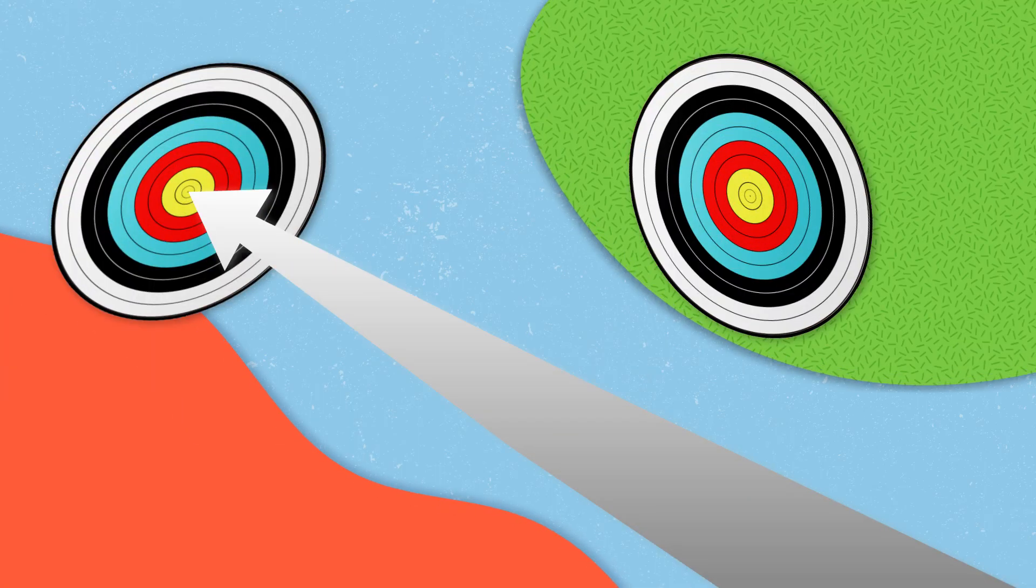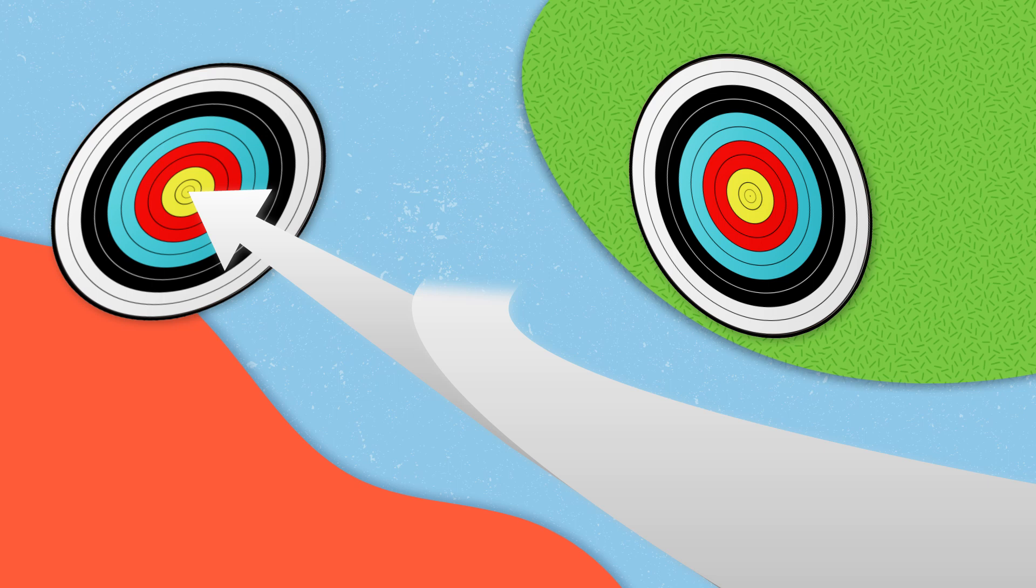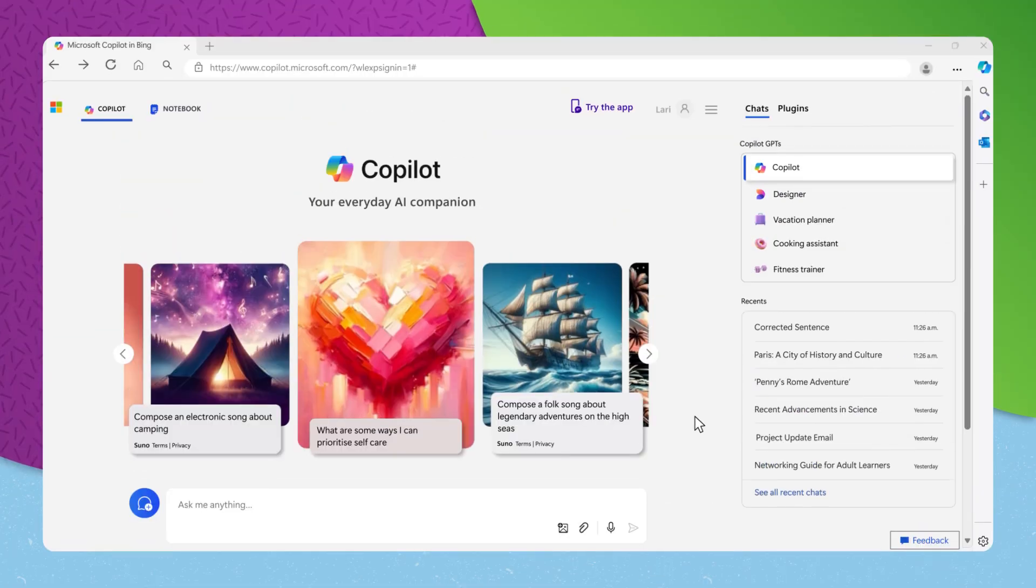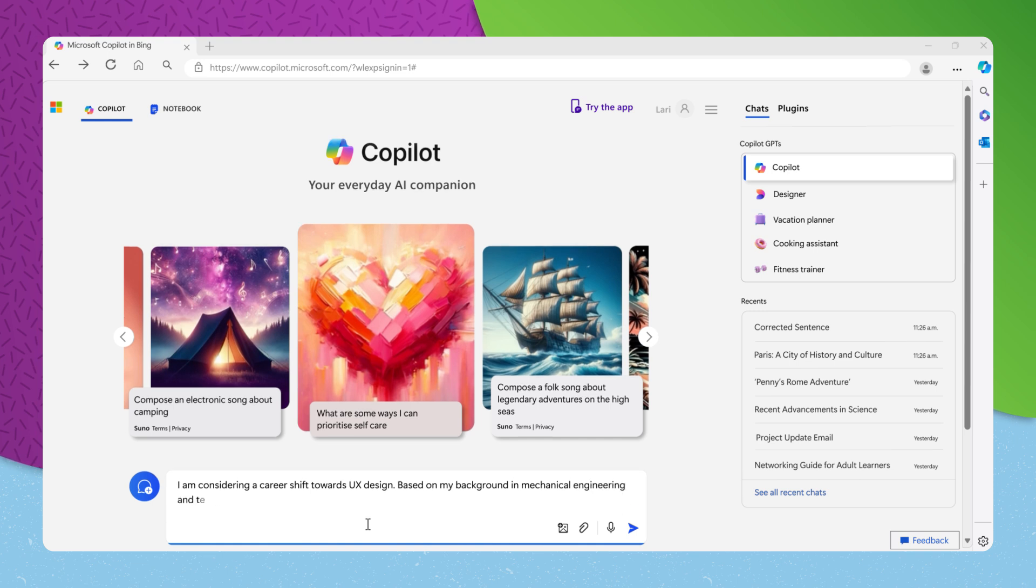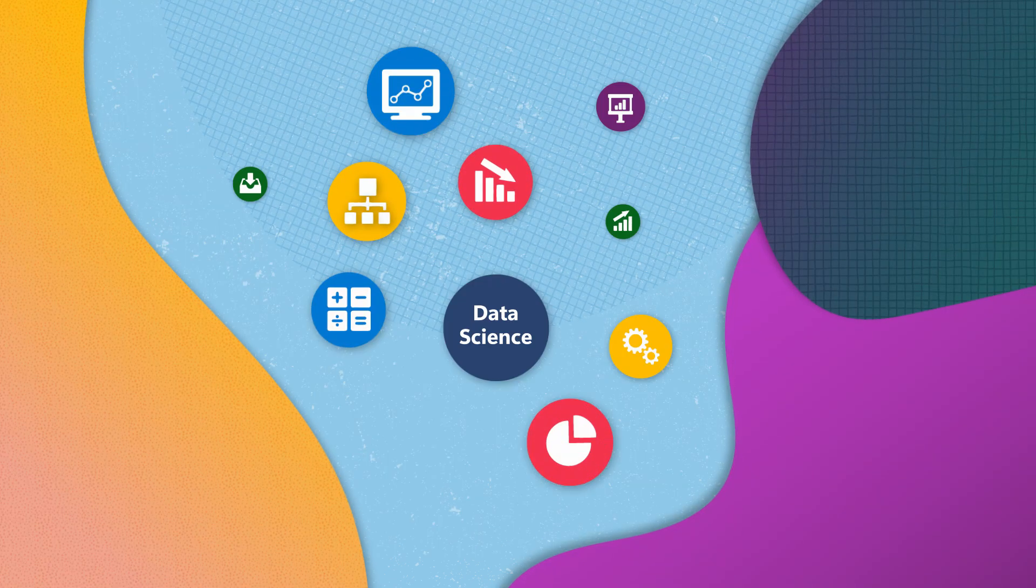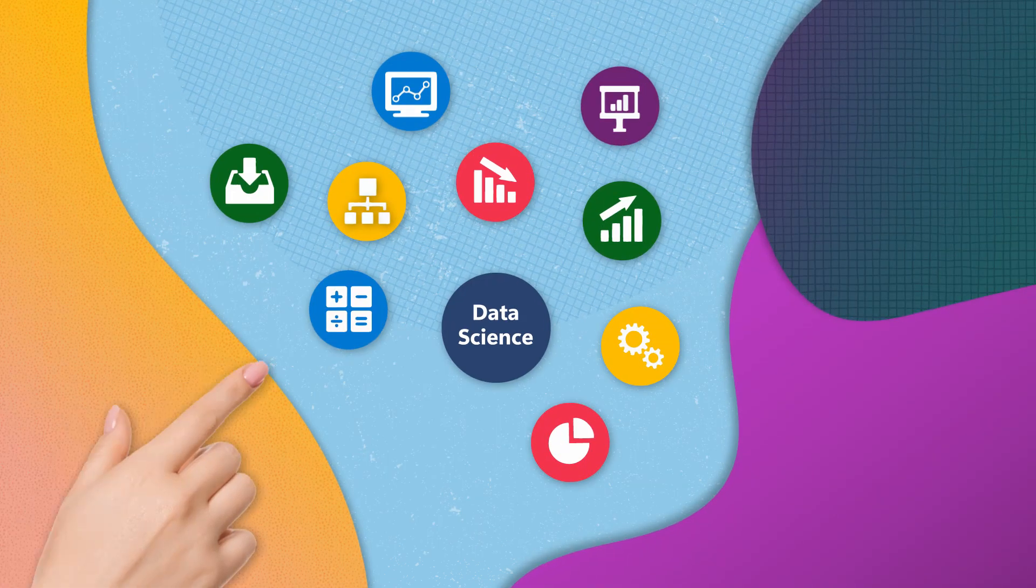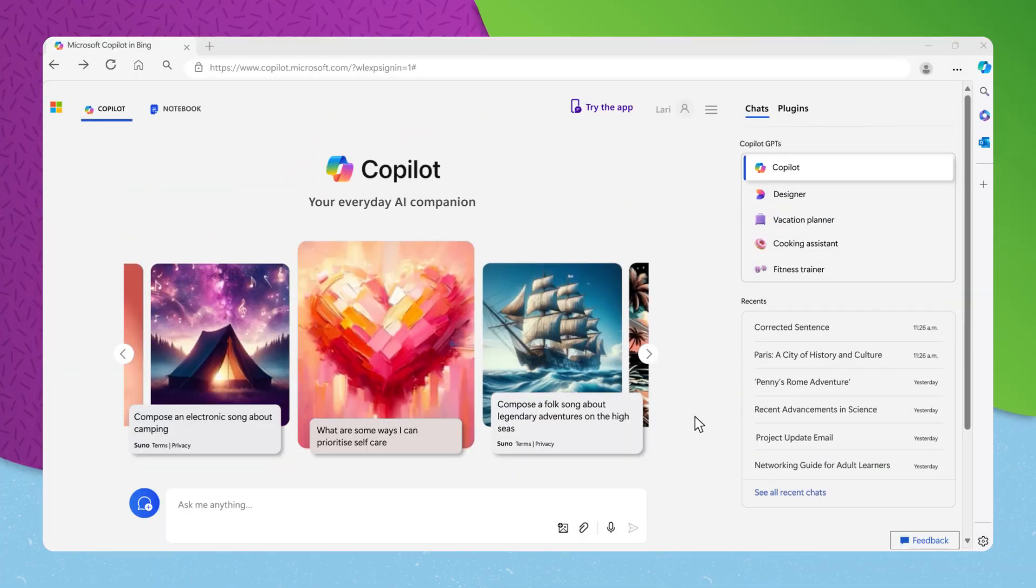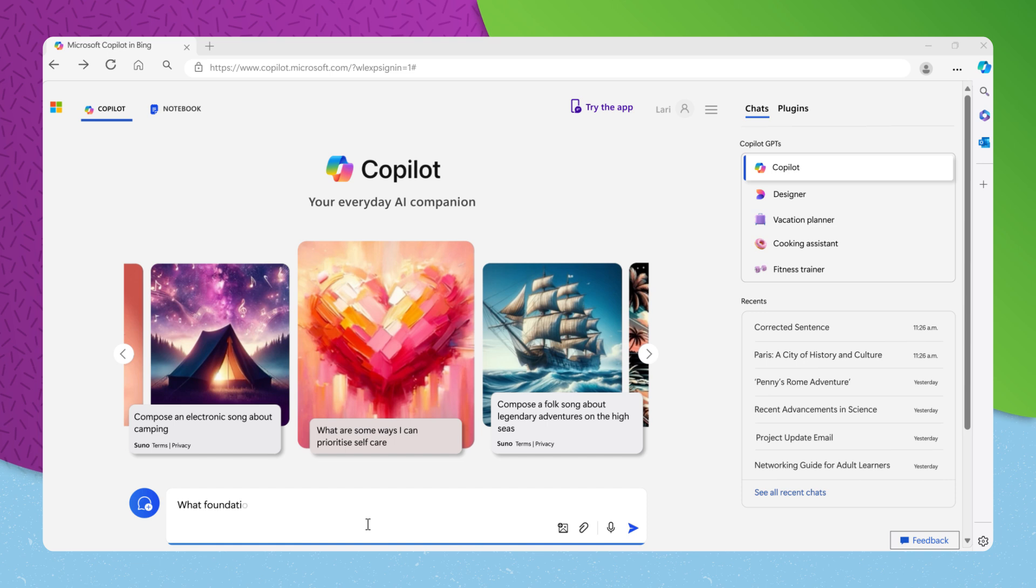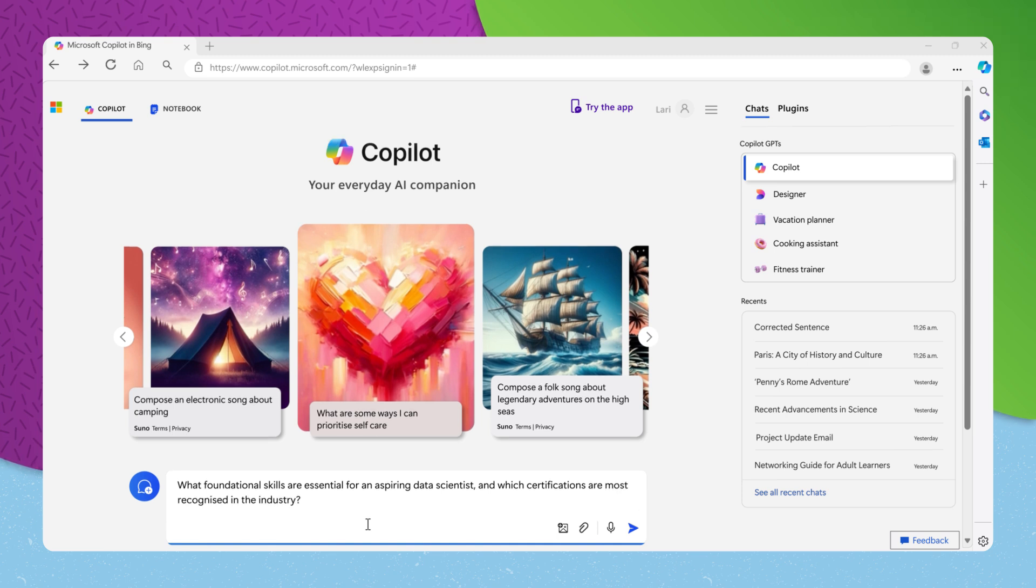If you are considering a shift in your career path, Copilot can provide new paths that align with your skills and interests. You might explore by asking, I am considering a career shift towards UX design. Based on my background in mechanical engineering and team leadership, what career options should I consider and what skills should I develop? Or perhaps you are fascinated by data science and wish to understand what it takes to break into the field. To investigate this career path further, you could inquire, what foundational skills are essential for an aspiring data scientist and which certifications are most recognized in the industry.